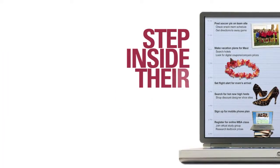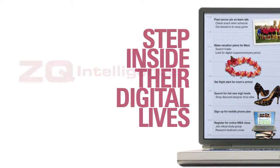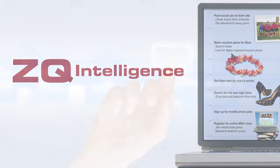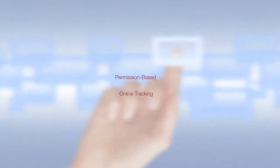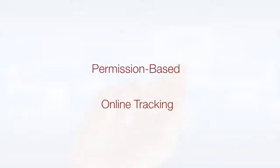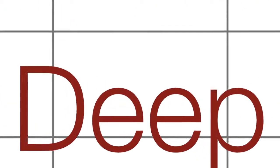Now you can step inside all of their digital lives with ZQ Intelligence. This patent-pending, permission-based online tracking tool from Luth Research offers direct, deep visibility into the daily digital actions of your target consumers.